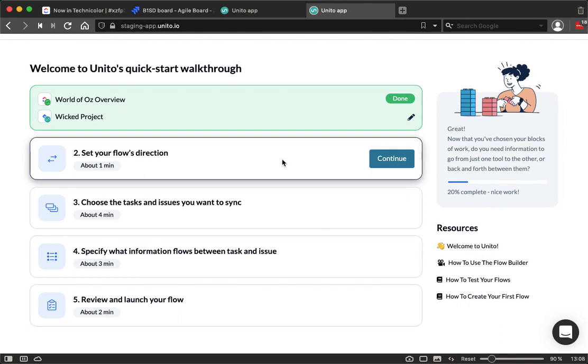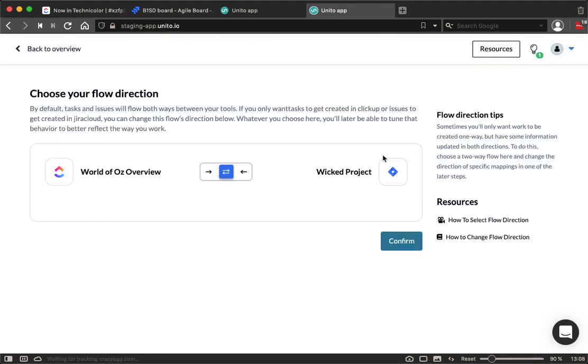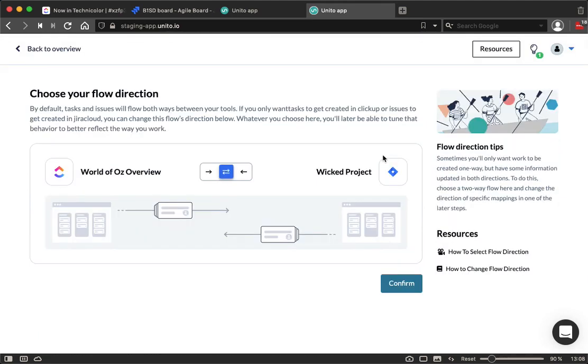It's a five-step process. The first, I've already done, which is choose the projects or list that I'm looking to sync. Then I get to set the flow's direction, one way or two ways. Here, let's make it two-way.